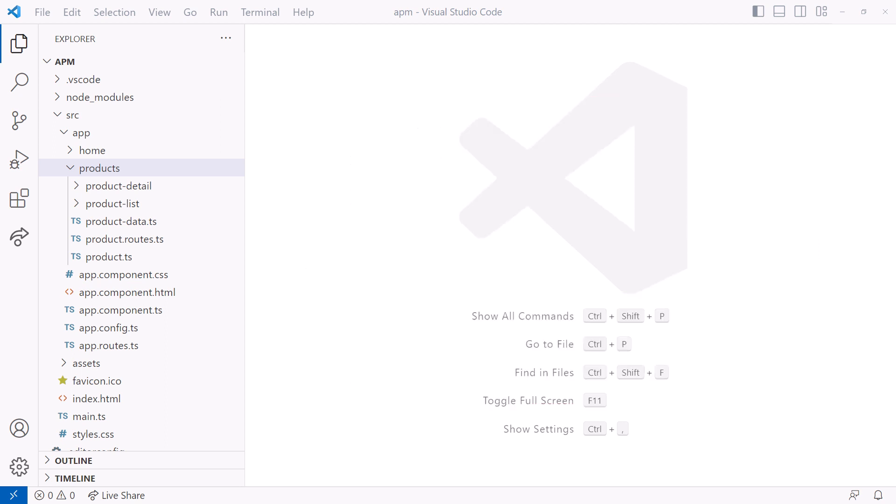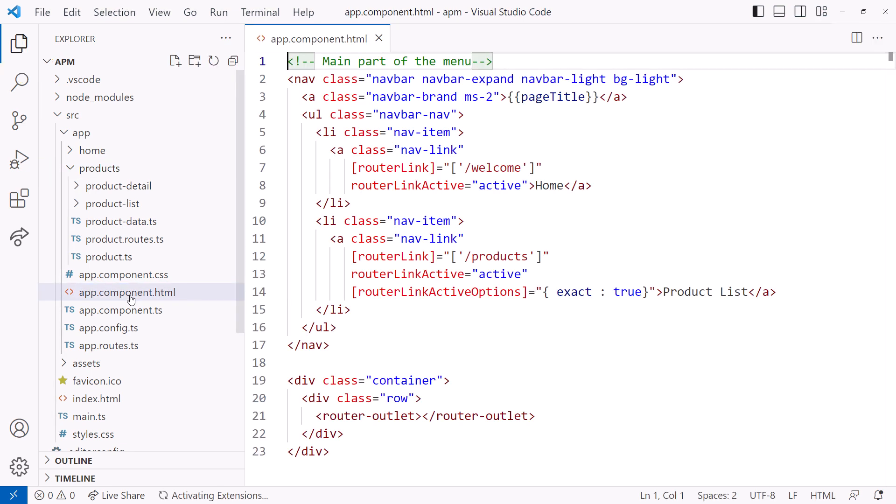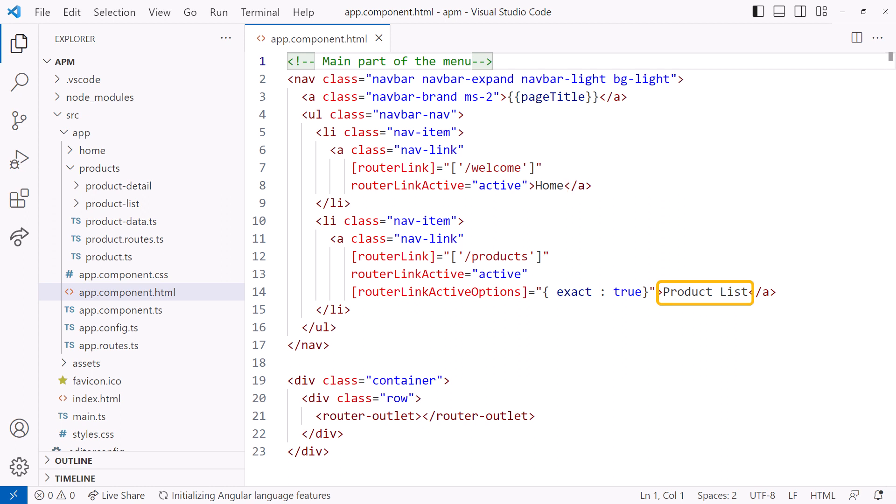Here is a simplified version of my Acme Product Management, or APM, application. The AppComponent HTML file provides a menu displayed as a navbar. The menu options use the routerLink directive to route to the features of the application. The home option links to the welcome route. The product list option links to the products route. At the bottom, we see the router outlet directive.